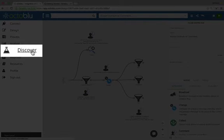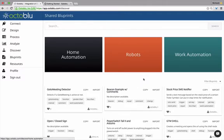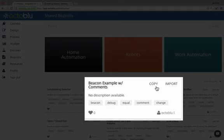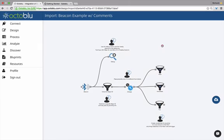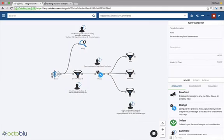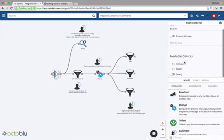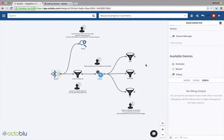Next we're going to go to the Discover page and add a flow. If you don't have this flow, this is a great way to just import it. We'll select Beacon Example with Comments, hit Import, hit this little button on the right side, and it'll now attach to your account. If you select the beacon node, you'll see that it's configured to the Estimote device that we just added.